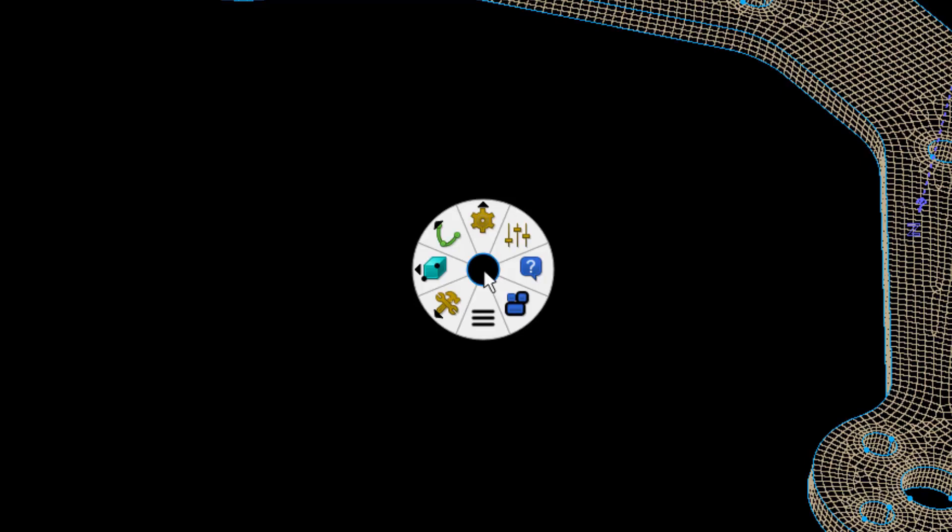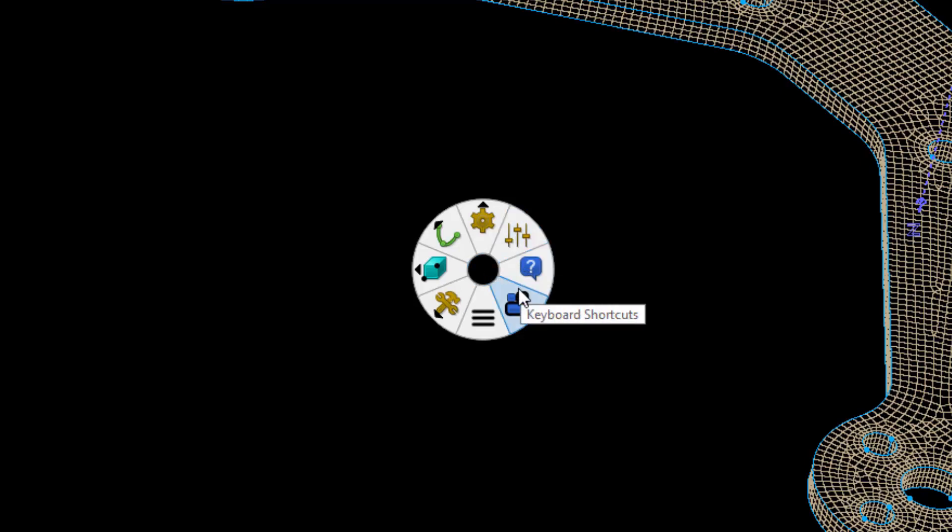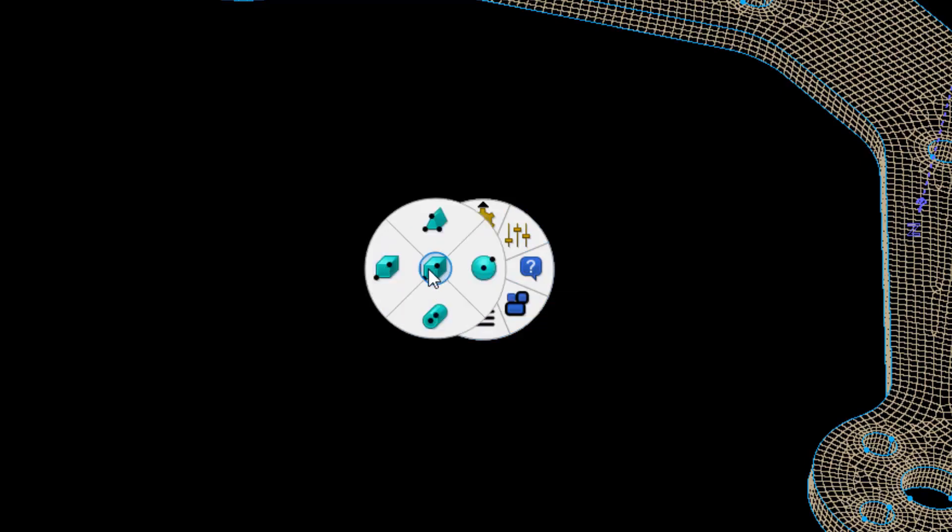I've right-clicked with nothing selected, which allows me to quickly apply global attributes and operations to my meshing project. I can change preferences, open the Topic Help, or view keyboard shortcuts. Some icons have arrows, and hovering over those reveals another nested wheel of actions.